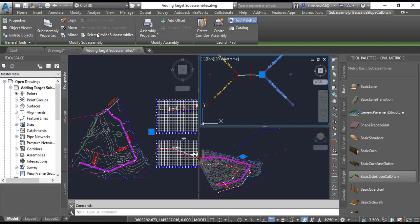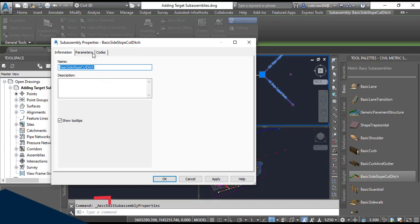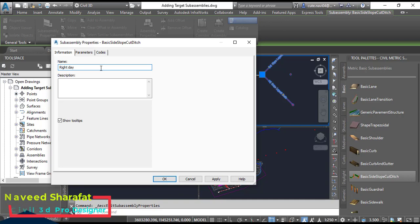Step 11: Press Escape to clear the current command and click the right basic side slope cut ditch. Then click Sub-Assembly Properties. On the Information tab of the Sub-Assembly Property dialog box, change the name to Right Daylight because it is our right daylight.